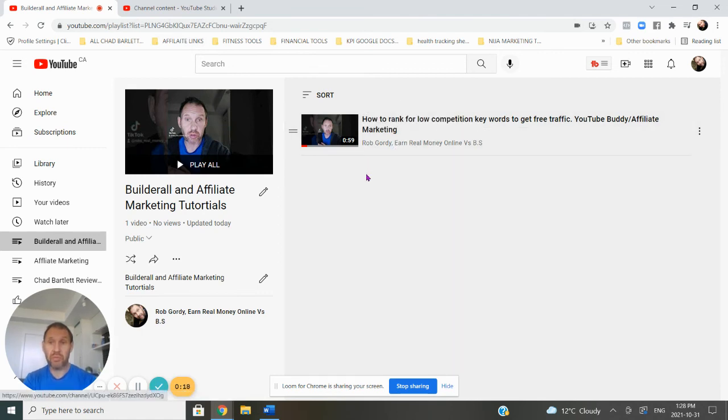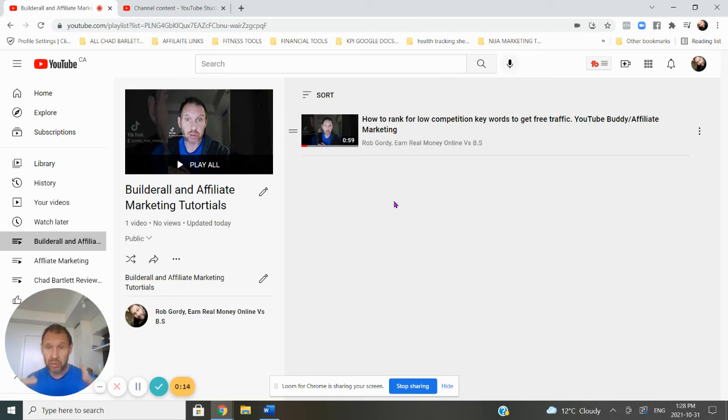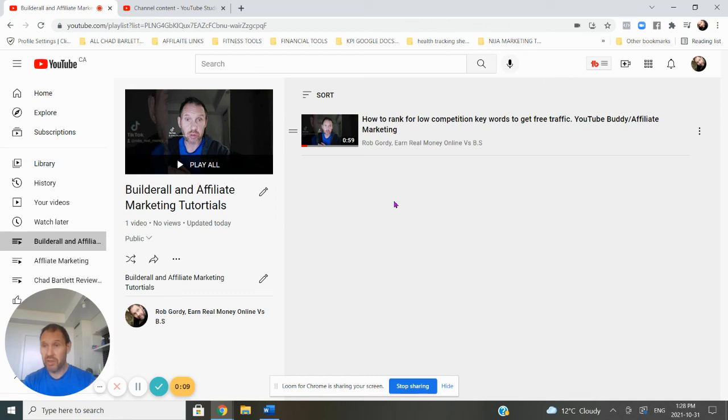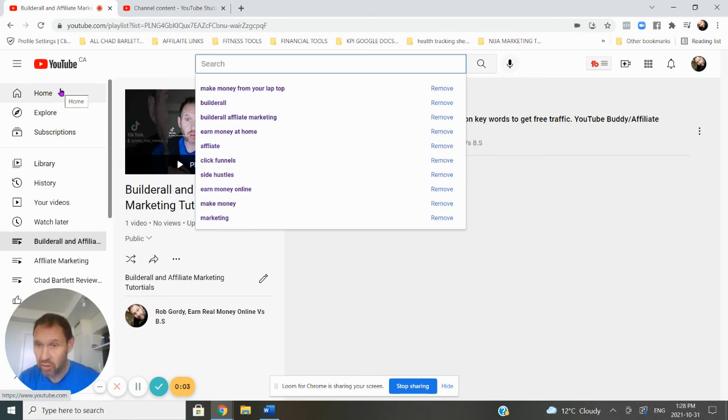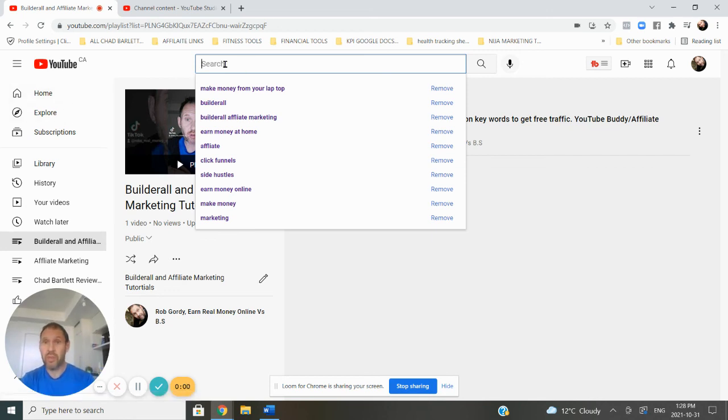So what I'm going to do for this example, so you get an understanding of how to do this for yourself, is I'm just going to promote Builderall. I'm going to use Builderall as an affiliate marketing product where I can make commissions, but you can do this with any software. Say you had a favorite software in mind, you would just make videos around that software.